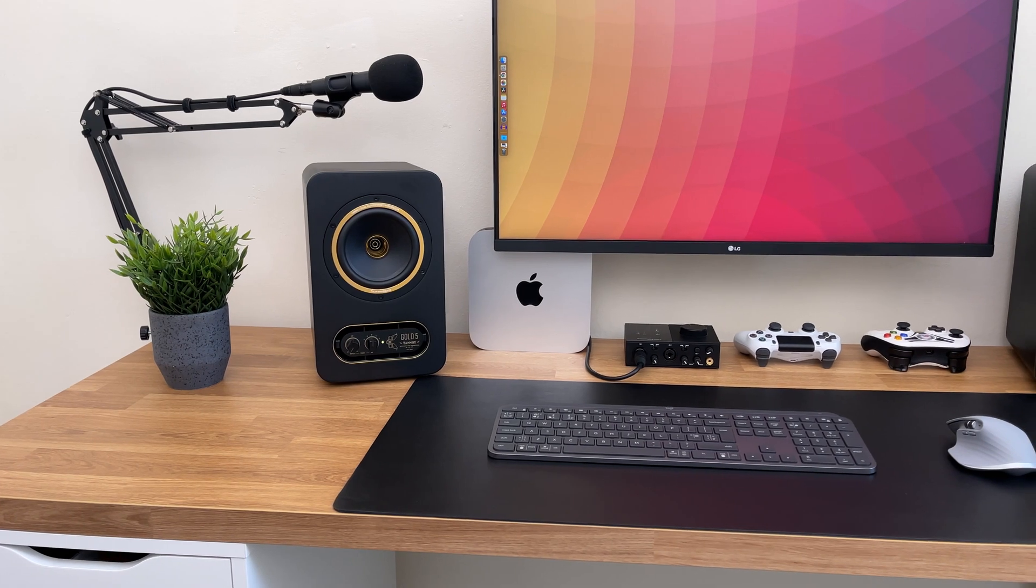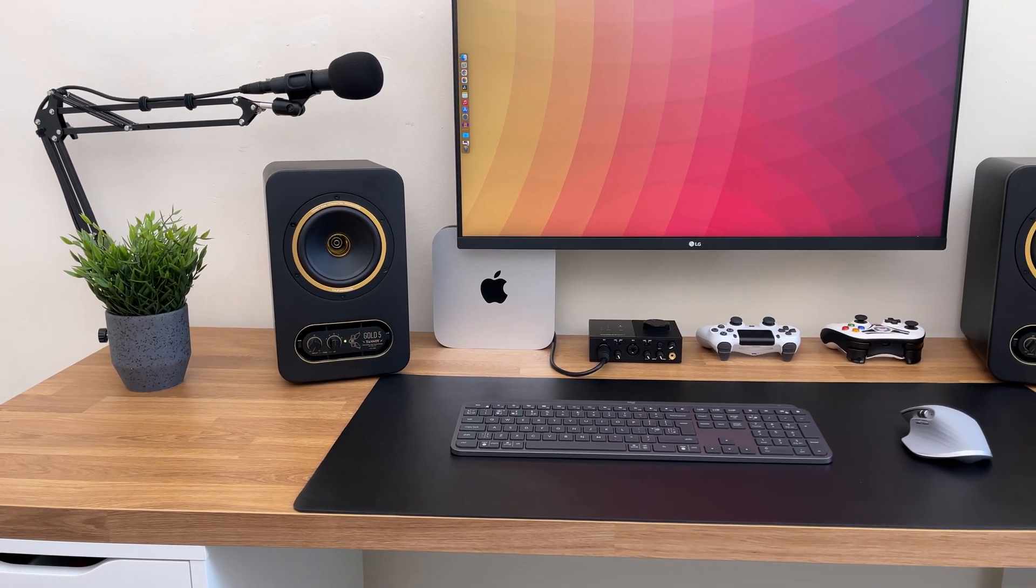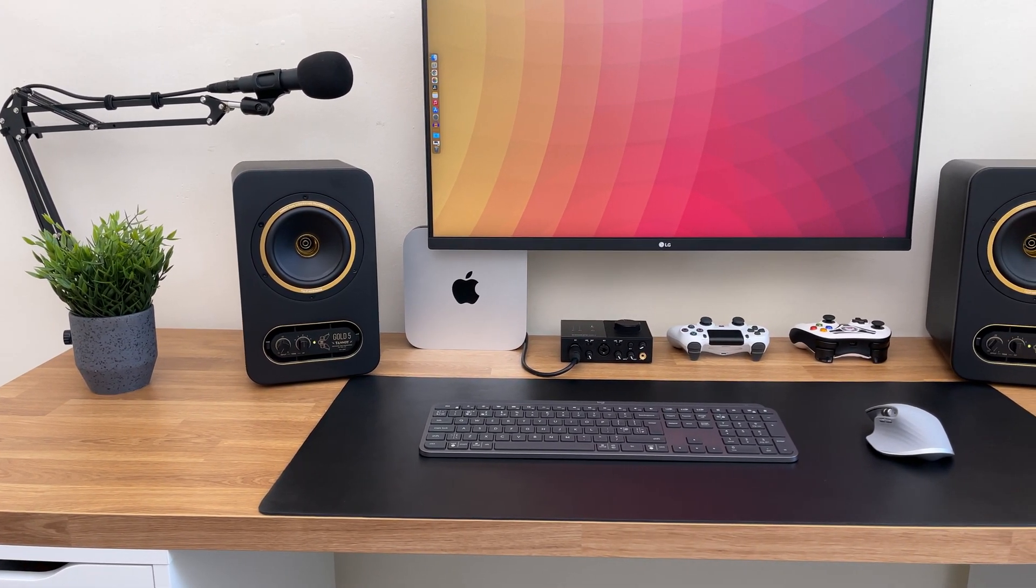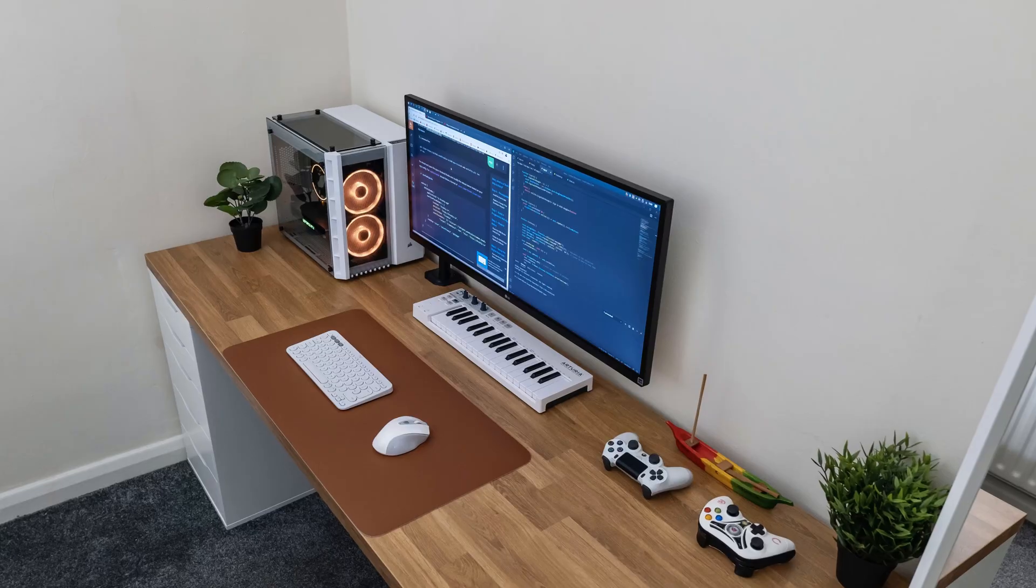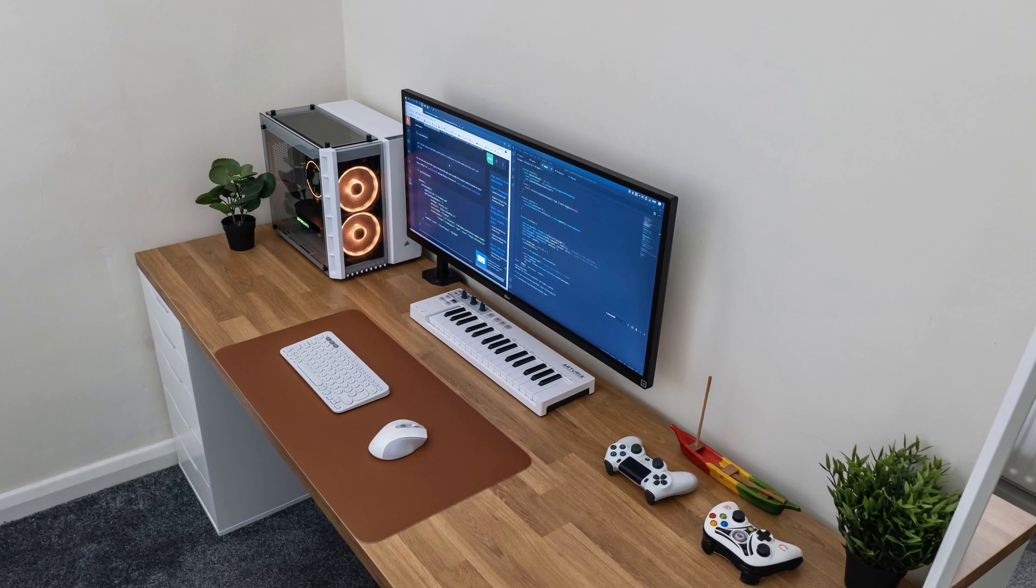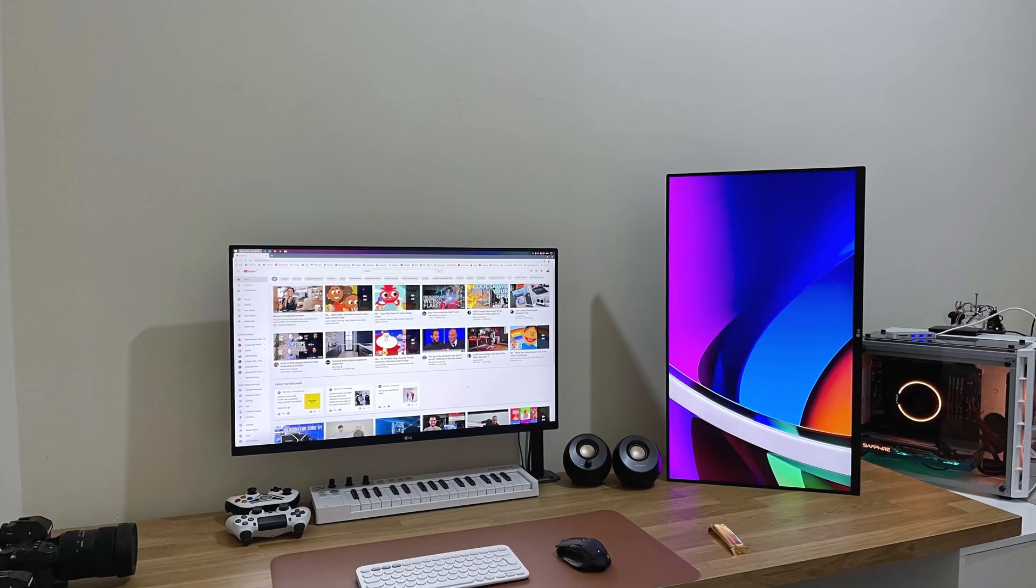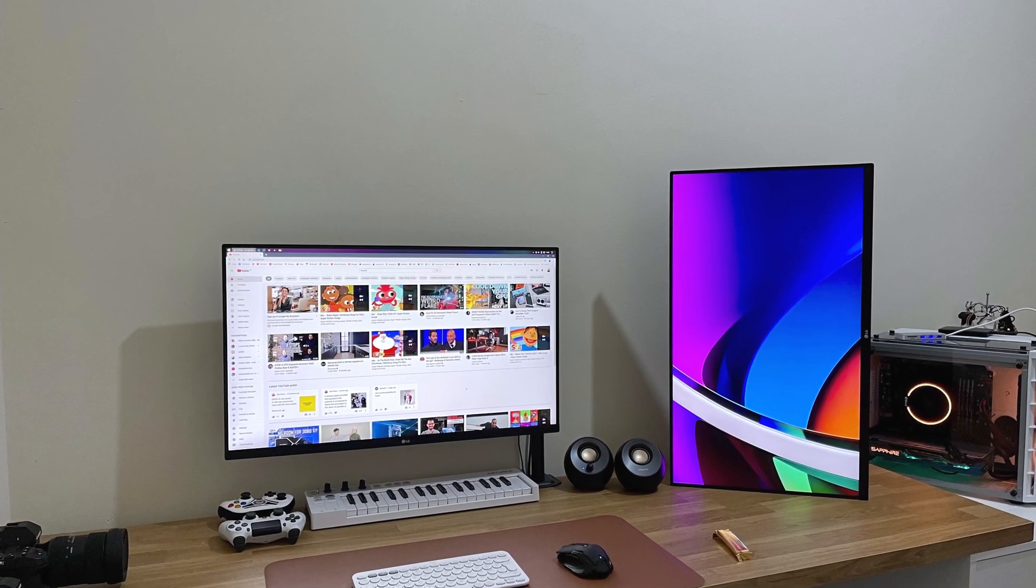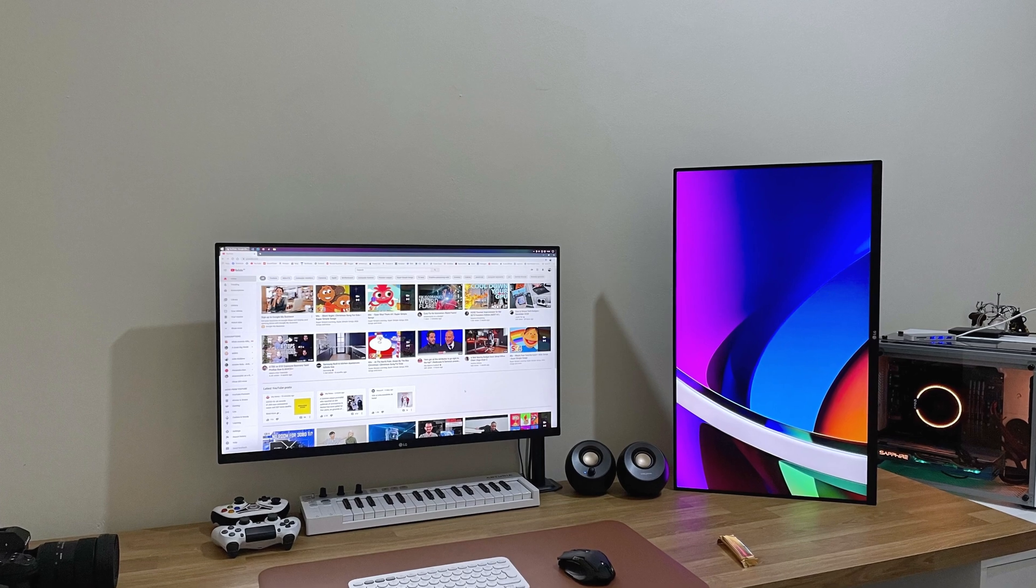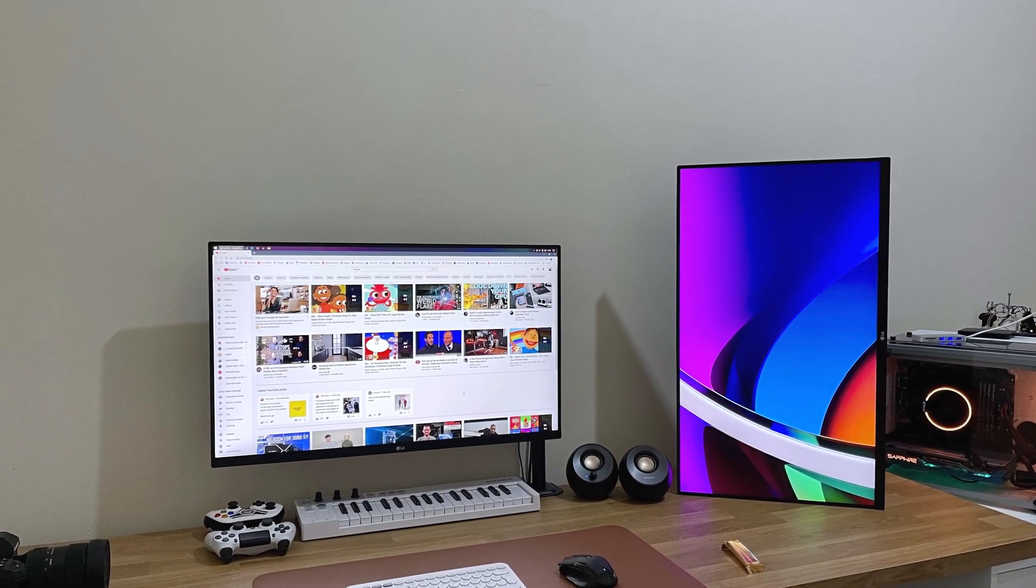But before we start, let me tell you why I sold my old computer to buy this M1 Mac Mini. Let's get started. My old computer wasn't that bad. I had the Ryzen 1700 CPU, 32GB of RAM, AMD Radeon 580 with 8GB and a 1TB SSD drive.